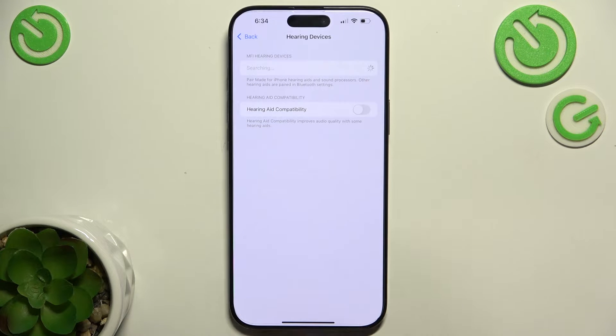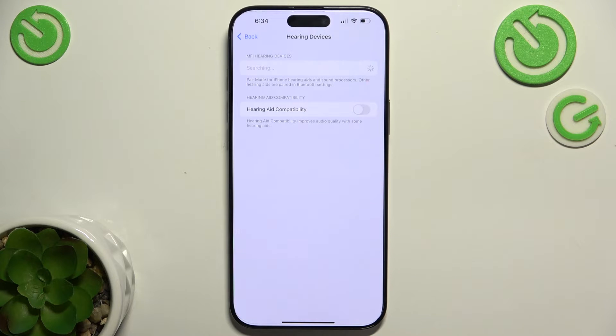Here you can connect your iPhone to your hearing aids, if your hearing aids support iPhone connection.